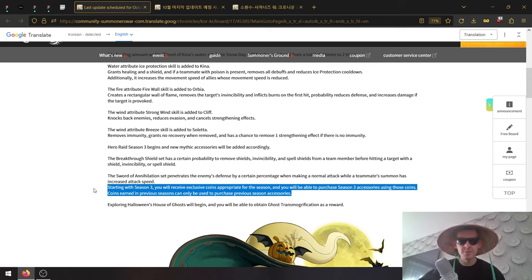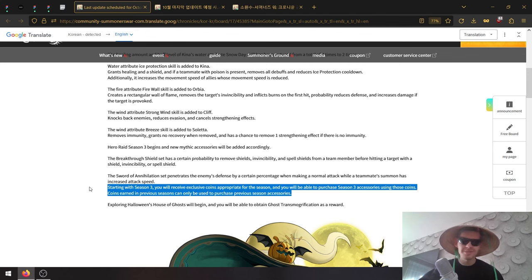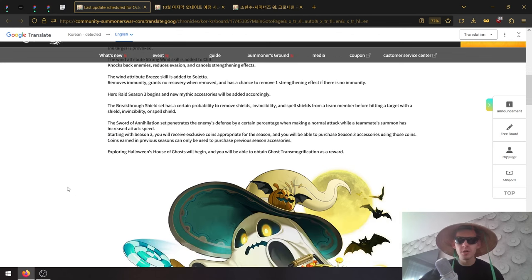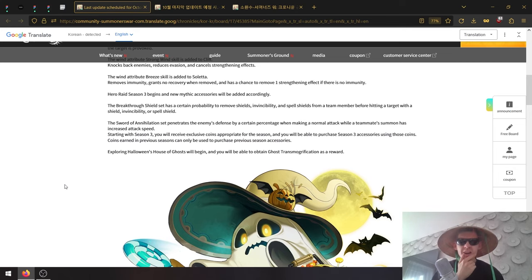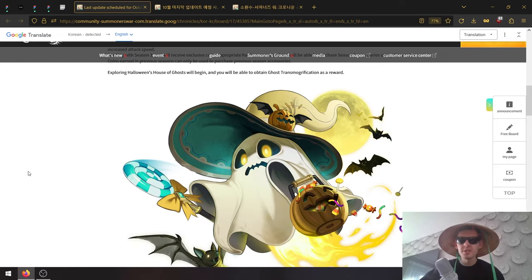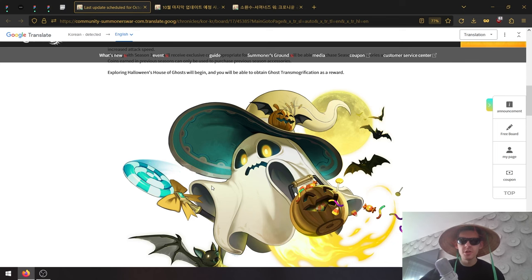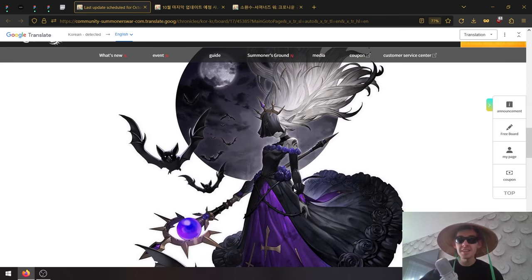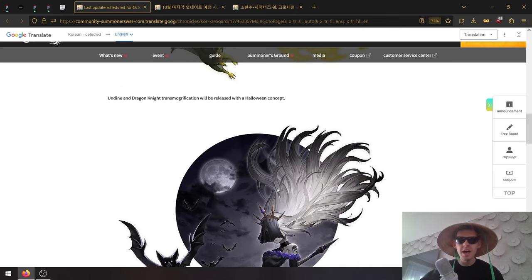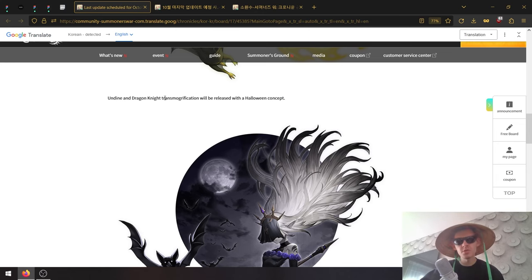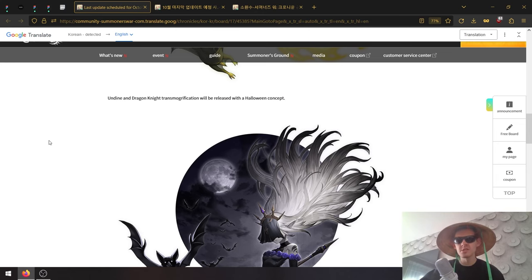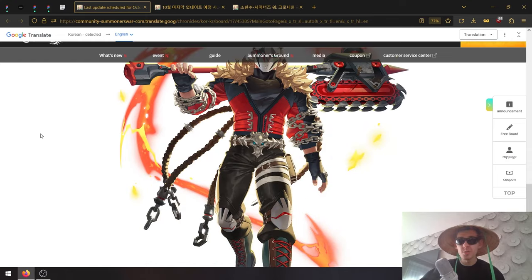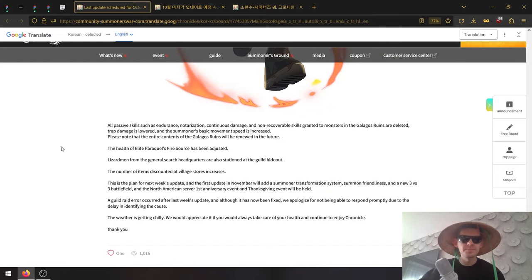Exploring Halloween's House of Ghosts will begin, and you'll be able to obtain these transmogs. The transmogs were already shown in the developer conference video - ShuShu, the Undine, and the Dragon Knight. It looks like they'll be added to some kind of shop. Maybe they'll be available to buy. Dragon Knight and Undine, yeah.